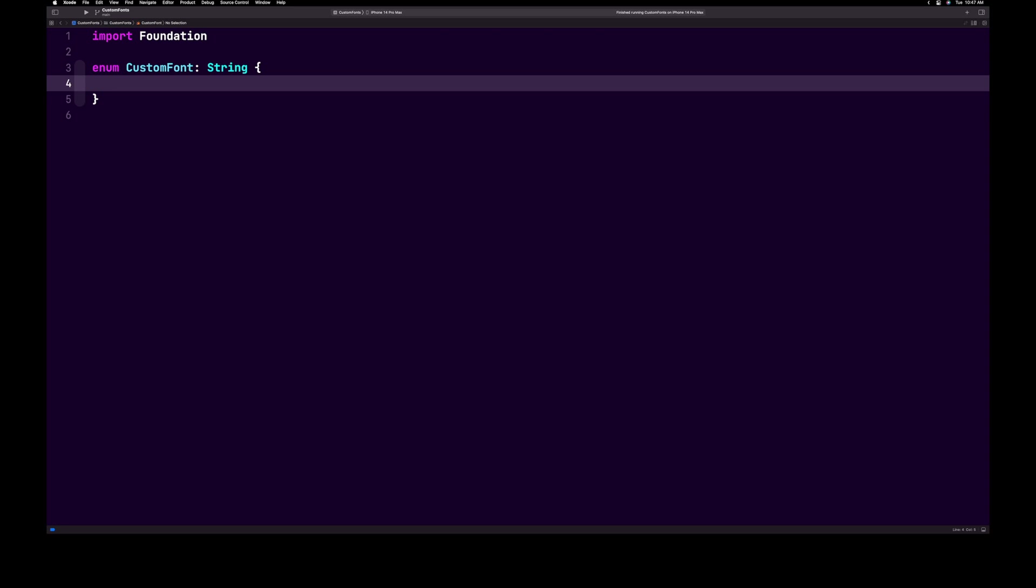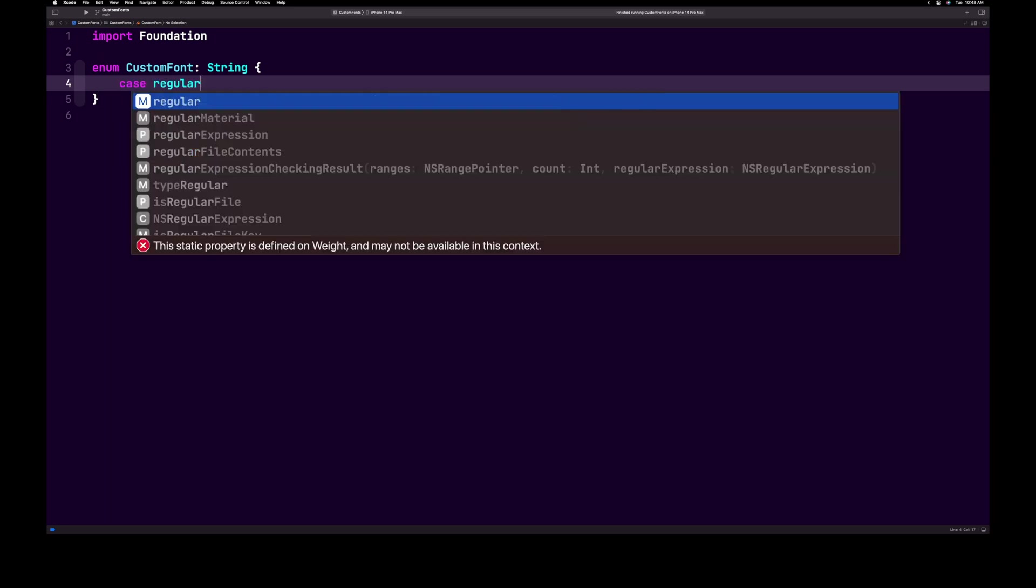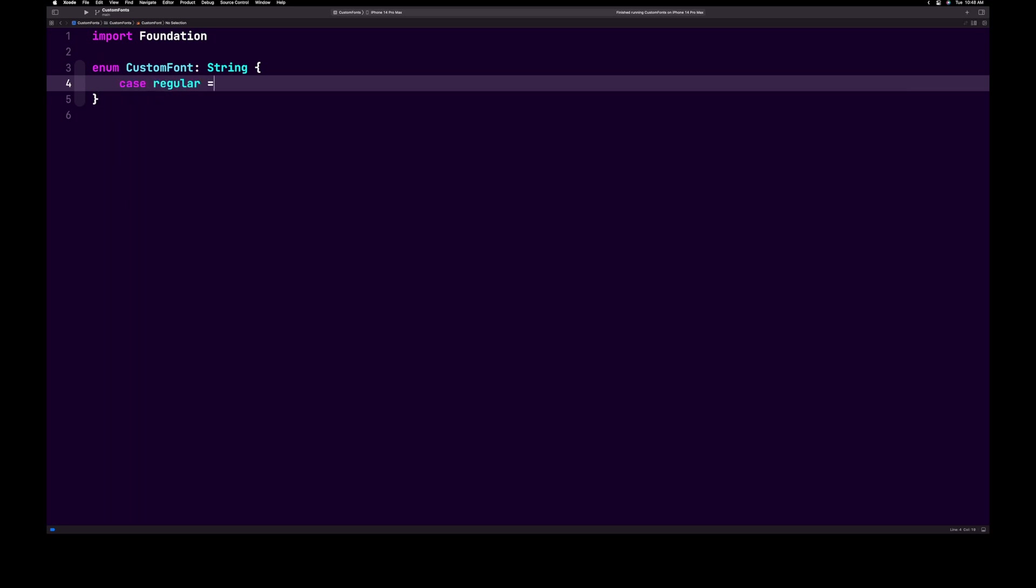After the import, let's create a new enum and we're going to name this custom font. Next, inside of our enum, let's add a case and call it regular and set it equal to the custom font name that we used earlier.